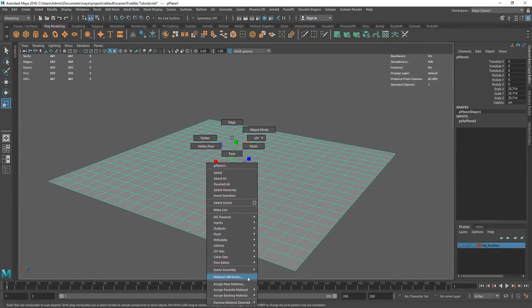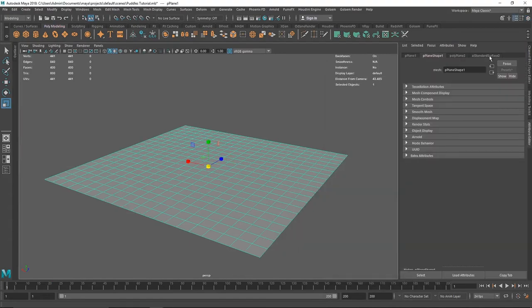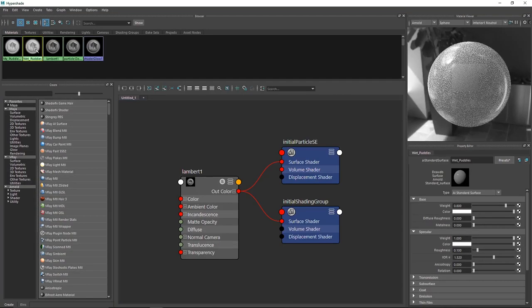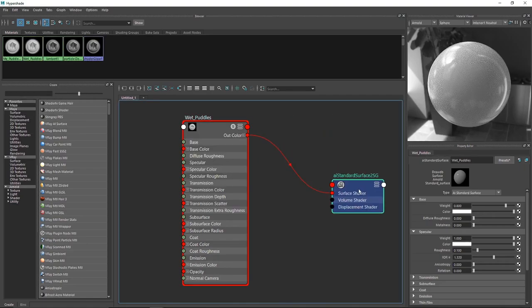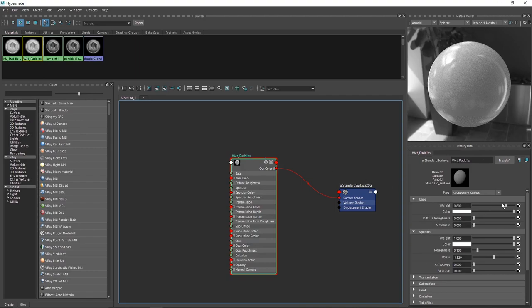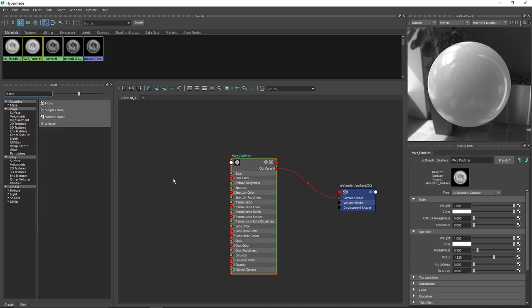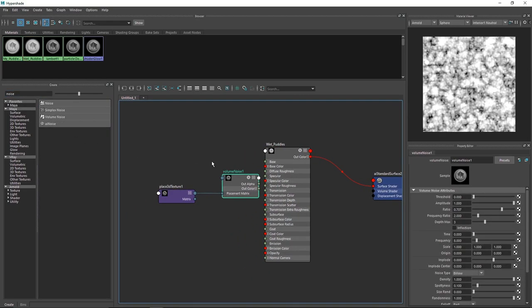Let's go to Hypershade and build our material. I'm going to go to Arnold and create an Arnold Standard Surface material — let's call this 'wet puddles.' In Hypershade, I'll select my graph network. Here we have a basic setup of our Standard Surface. I need to make the diffuse weight one. This effect can't be built using only one thing, so we have to build a couple of components. I'm going to type in 'noise' — noise is a great asset for creating this kind of effect.